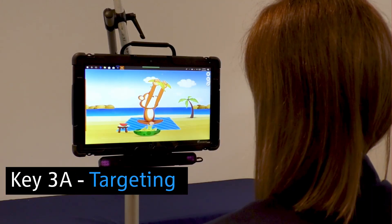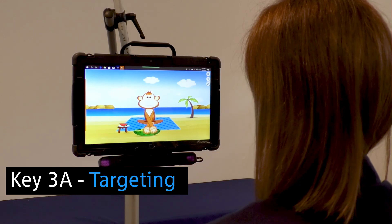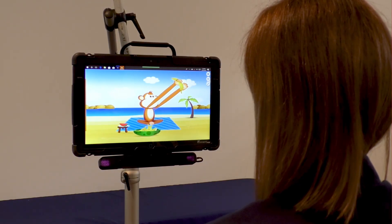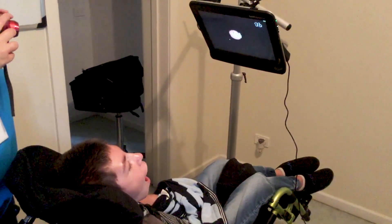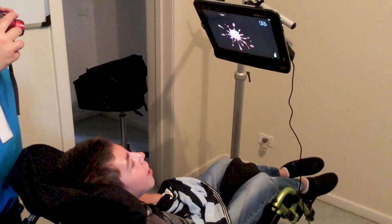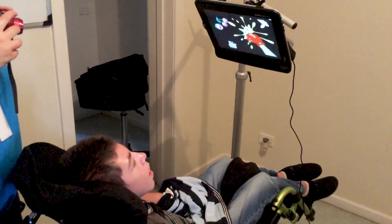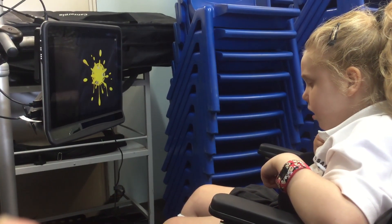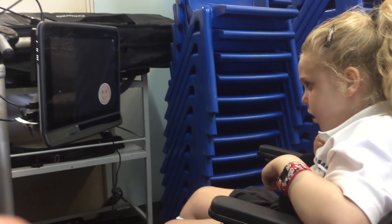Key 3a: Targeting. At this stage the student needs to locate targets on the screen. Some tips could be initially using large targets which get a motivating reaction or reward. Then try to include a mix of activities that encourage a student to find targets in different positions across the screen and targets of different sizes. Some software allows you to add your own photos or pictures to customise targets.